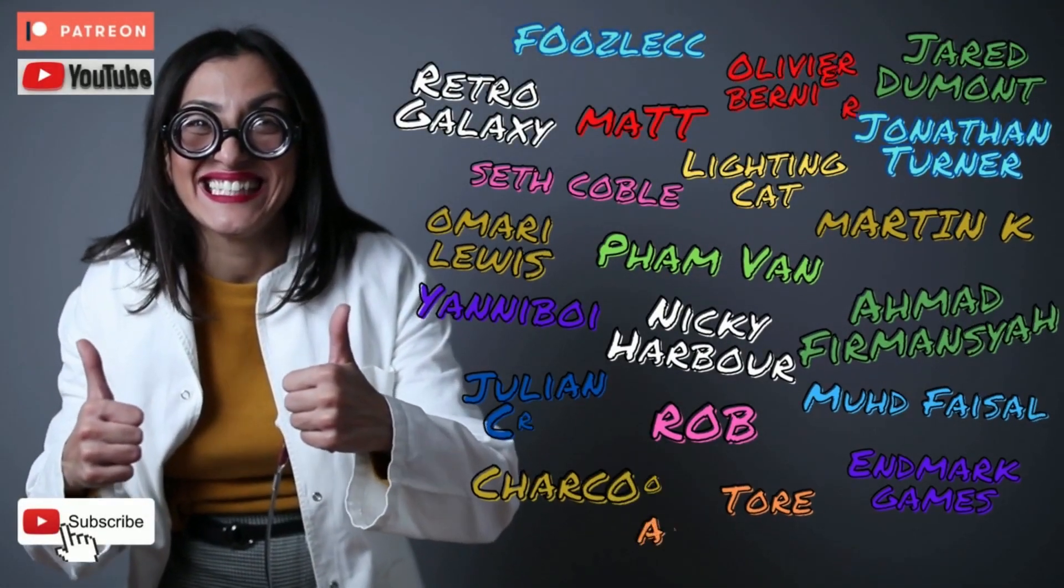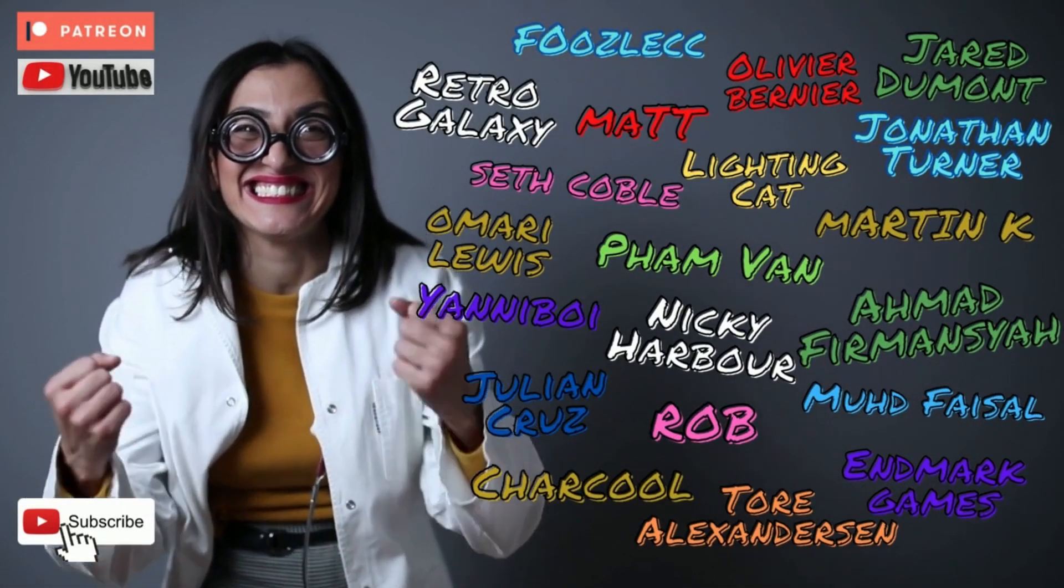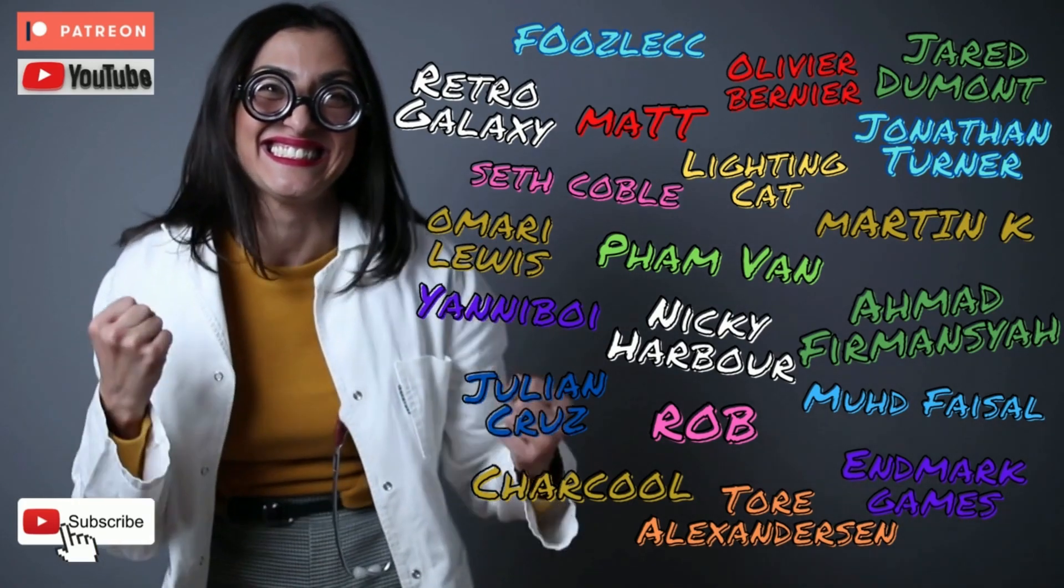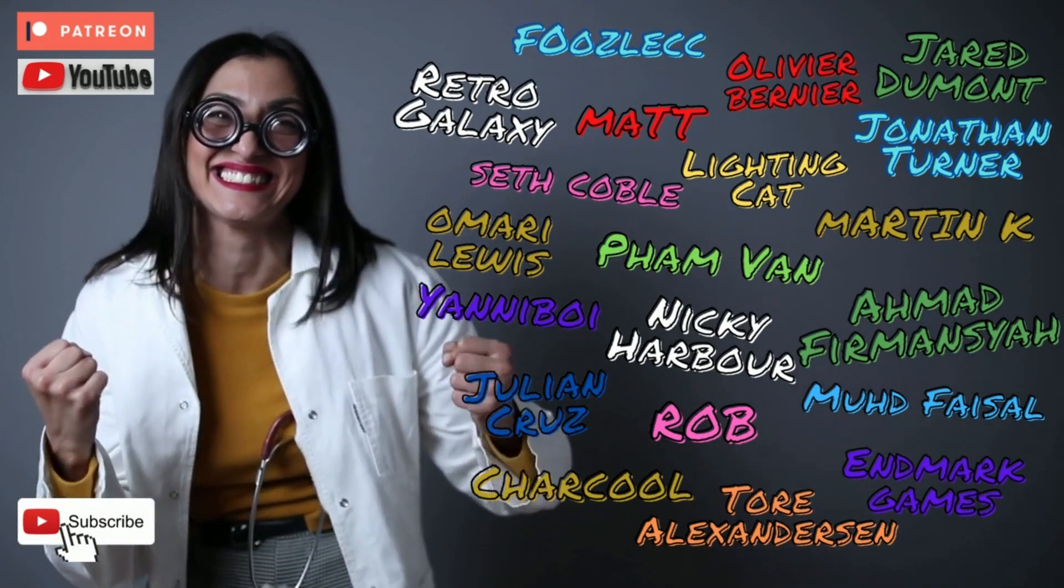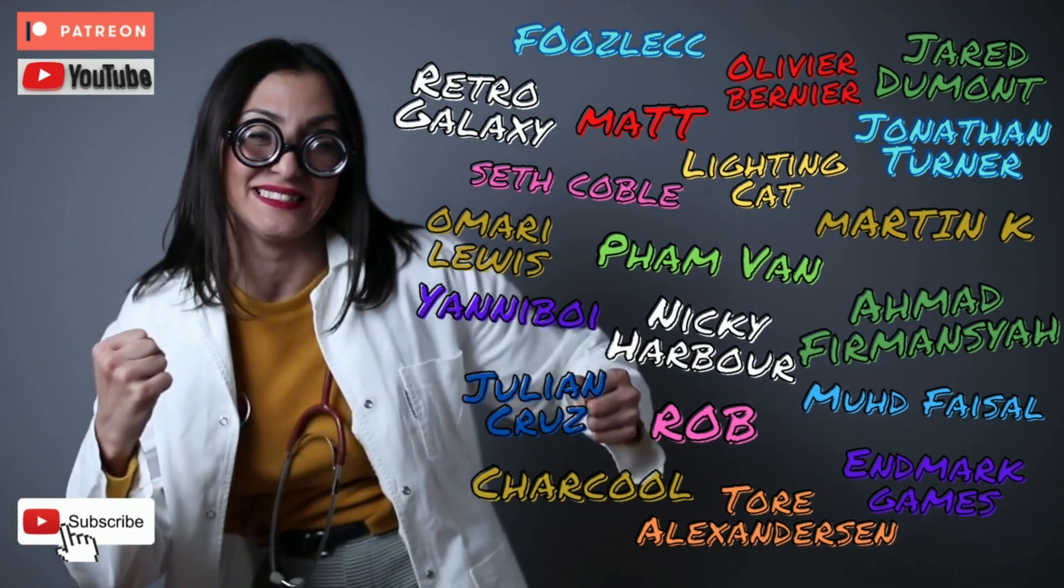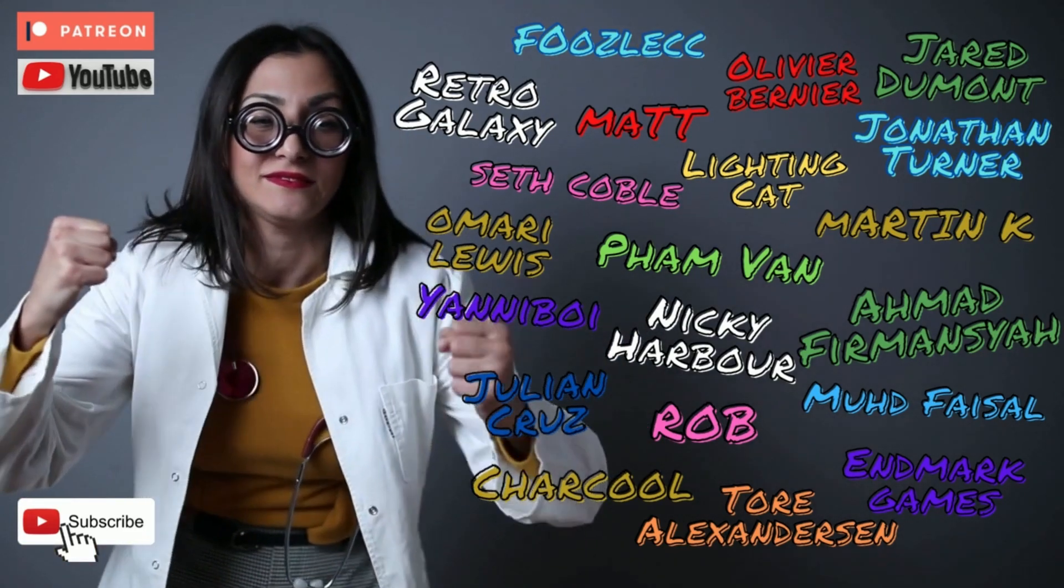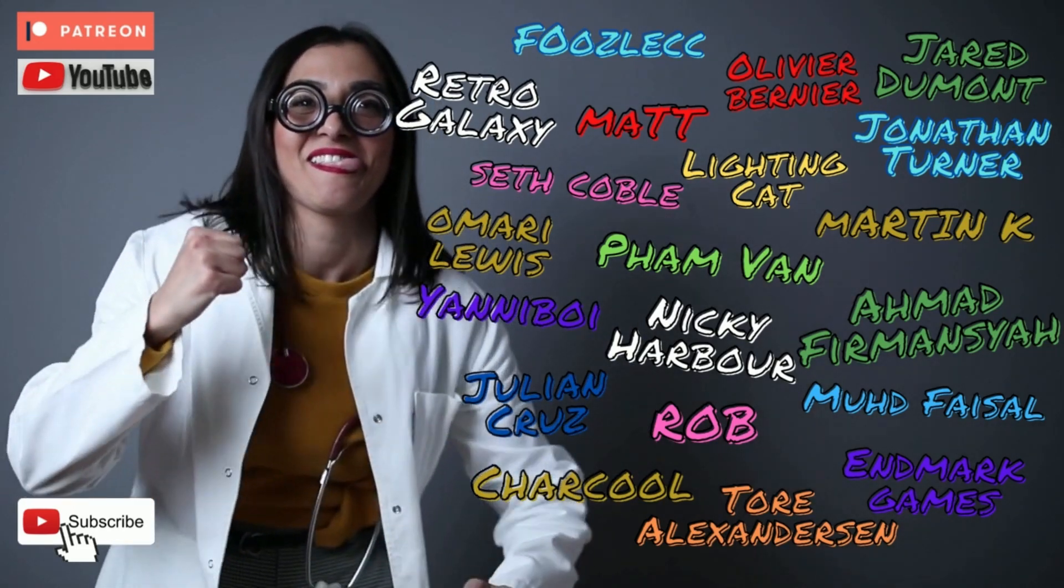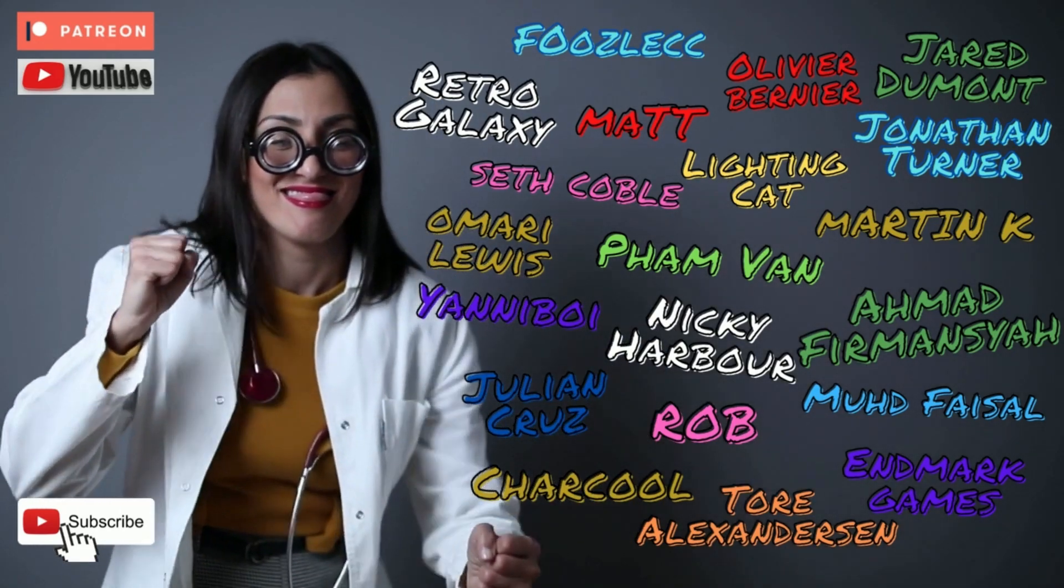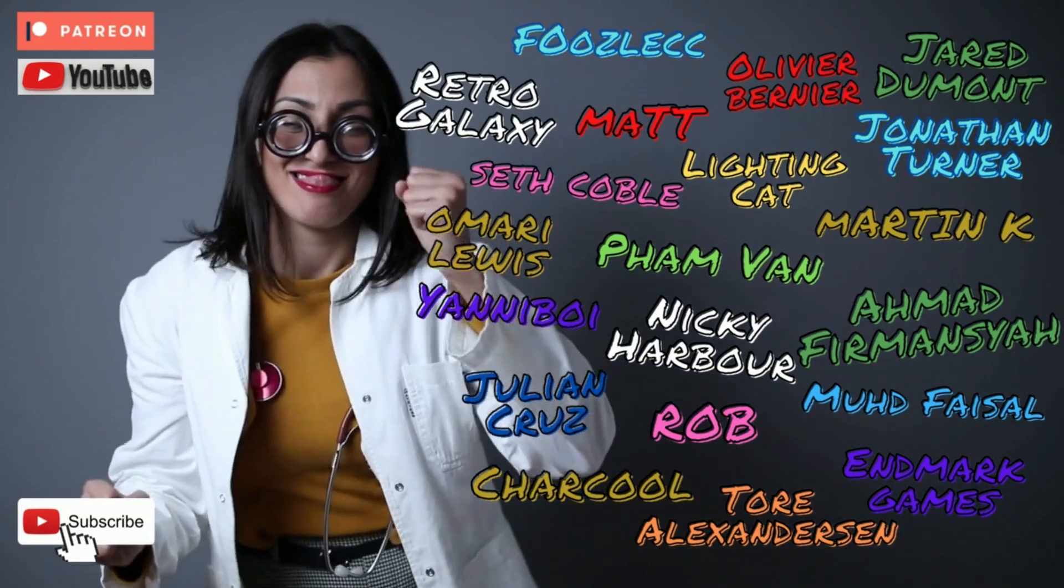Before we continue with the video, just a massive thank you and shout out to my wonderful Patreon and YouTube channel members: Foozal CC, Olivia Bernier, Gerald Demont, Retro Galaxy, Matt, Lighting Cat, Jonathan Turner, Seth Coble, Fan Fan, Martin K, Nikki Harbour, Yanni Boy, Amari Lewis, Ahmad Forman's Air, Julian Cruz, Rob Mood, Forcell Charcoal, Poor Alex Anderson, and Denmark Games. Thanks for support on my game dev journey. For more information about what's on offer in the Patreon, there's a link in the description.